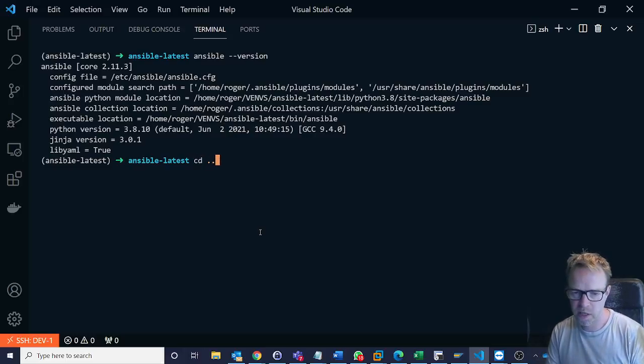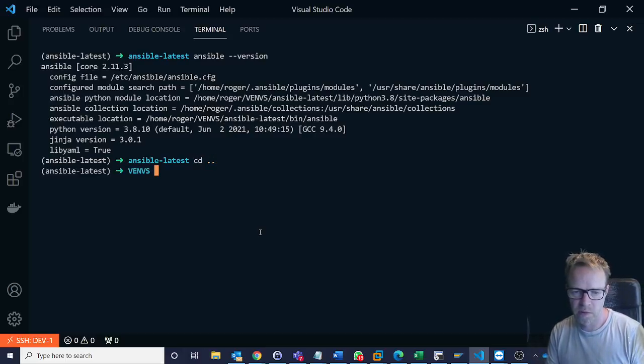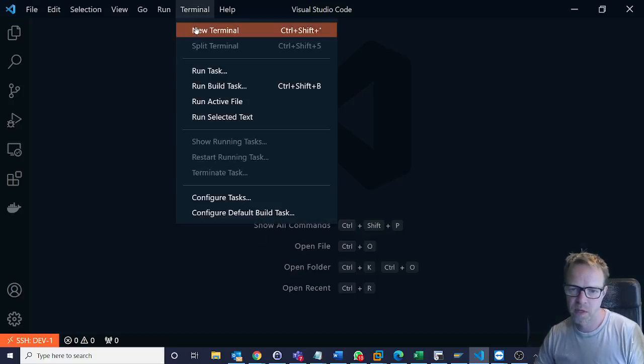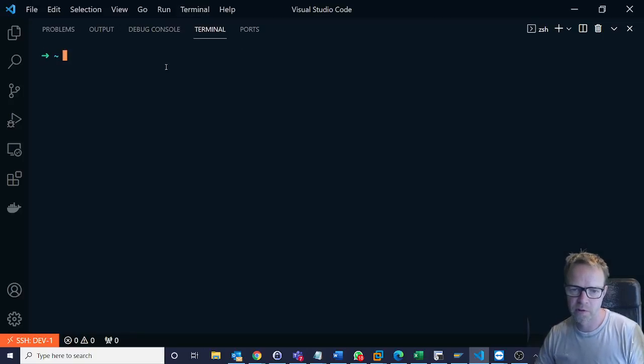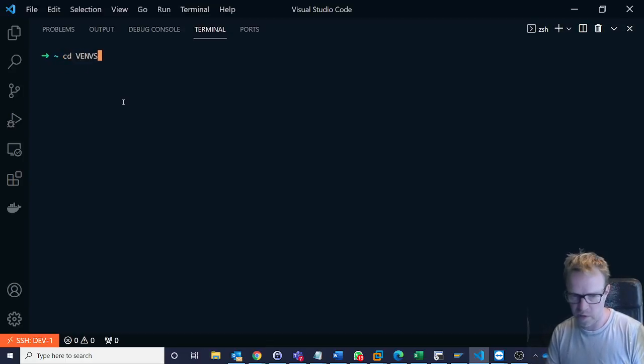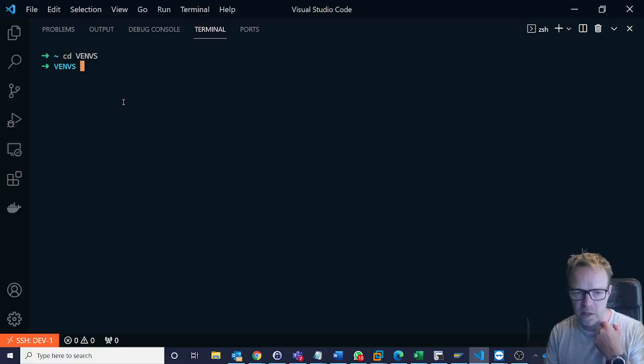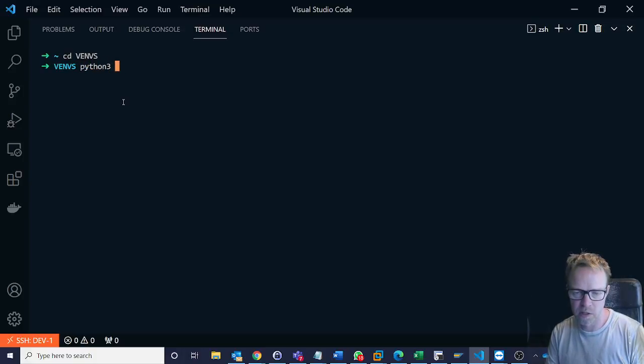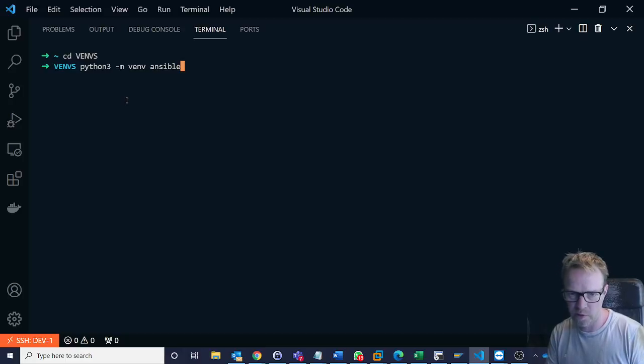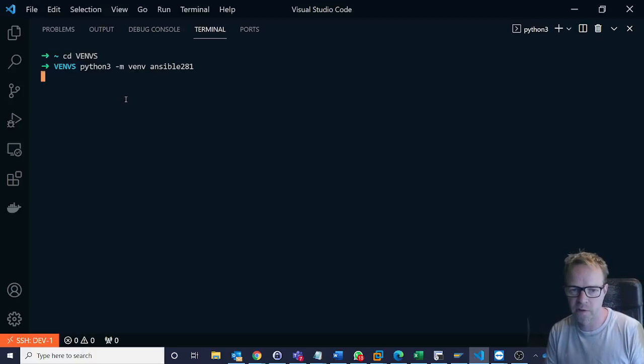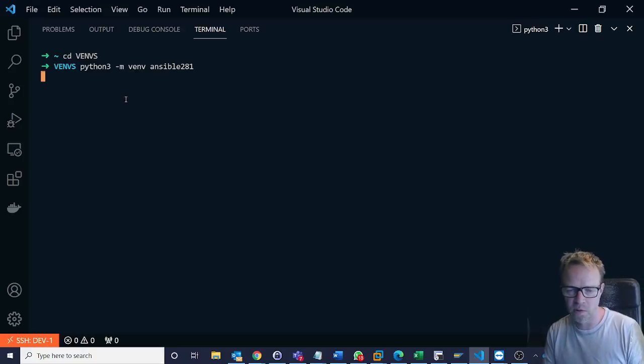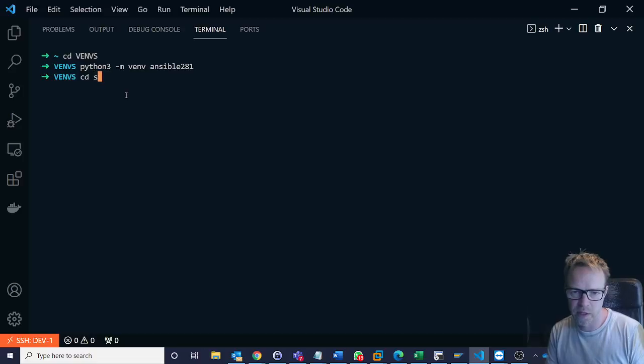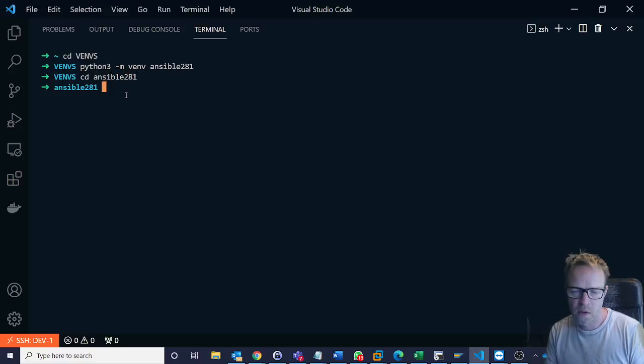But what if I wanted a more specific version? So I'm going to just exit from this virtual environment and we're going to create another one. So this is the beauty of the virtual environment is that you can install multiple different versions. So I'm going to do python3 venv and this time I want to install ansible. Let's just go for 2.8. So I'm going to say 2.8.1. So you've got a specific requirement to install ansible 2.8.1. So we're going to change into that folder again and I'm going to activate that one.